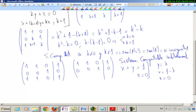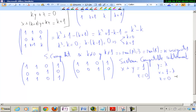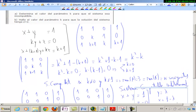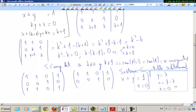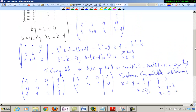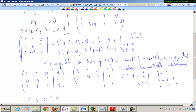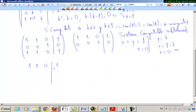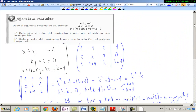Y ahora el otro caso, que es cuando K vale 1. Queda 1, 1, 0, 1. Queda 1, 1, 0, 1 — que te apuesto que es incompatible. 0, 1, 1, 0. Y luego 1, 1, 1, 2.